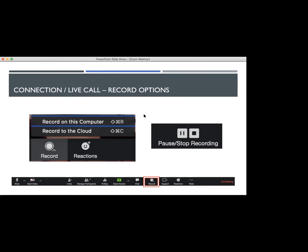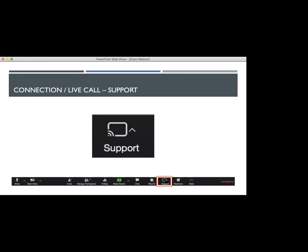We're going to move on very briefly to support. When you have someone that's sharing their screen, you can click on the support option and request to remote control their computer. This is measurably helpful when you're offering support to someone or if you're showing them how to use something on the computer or within the system.